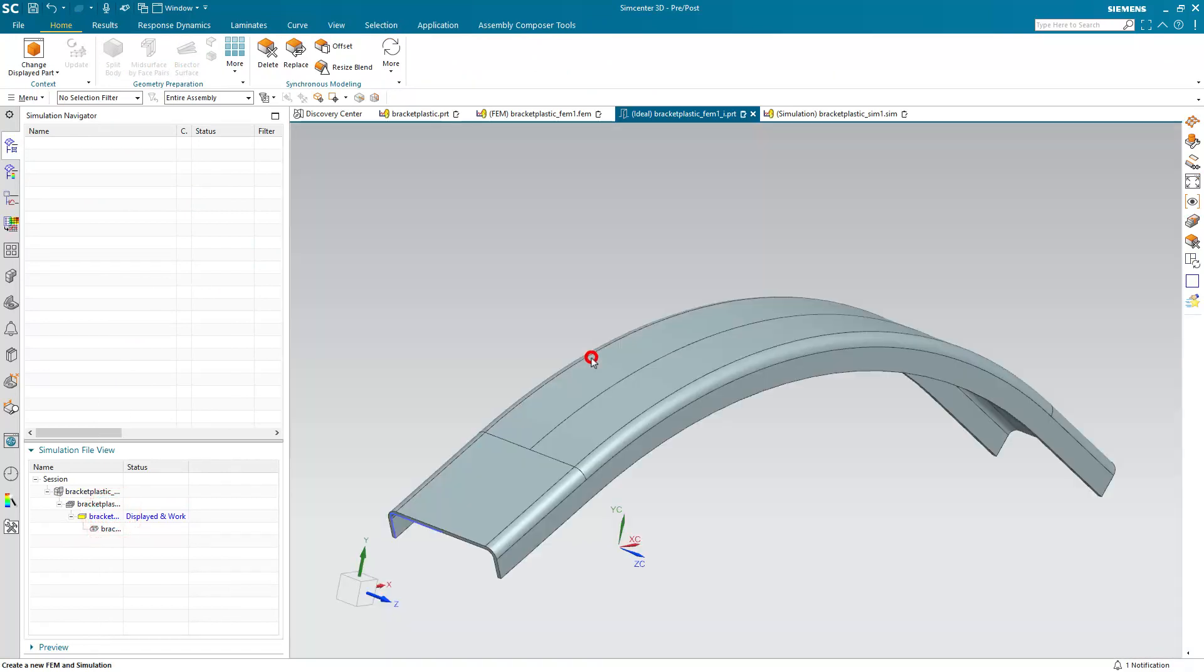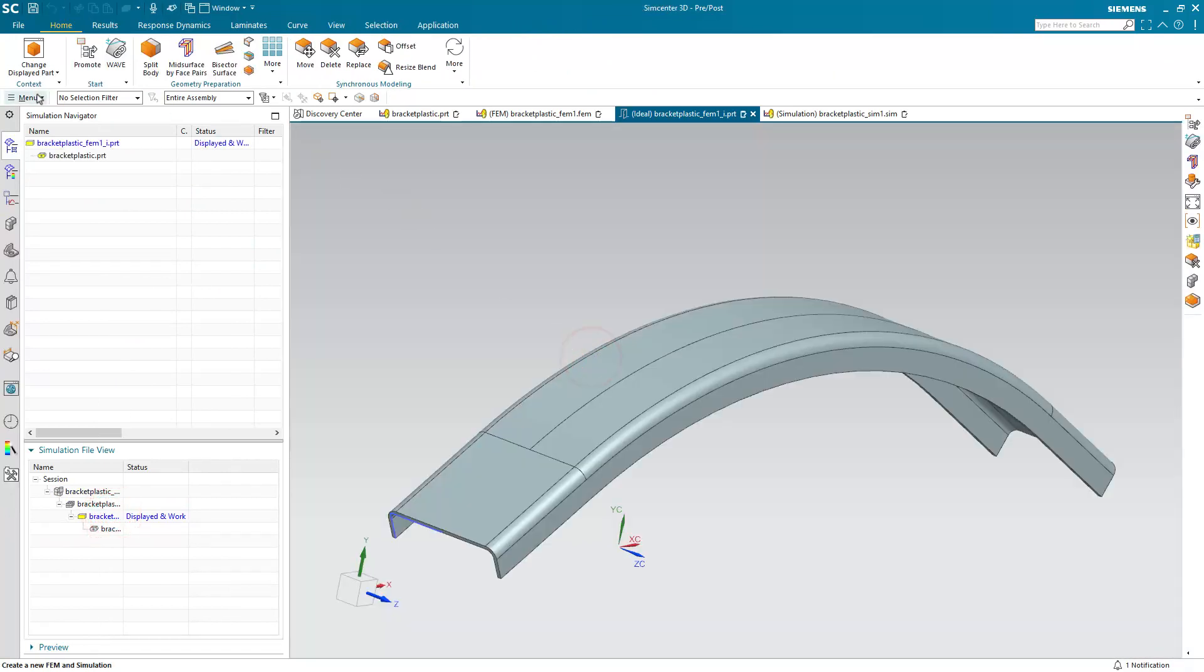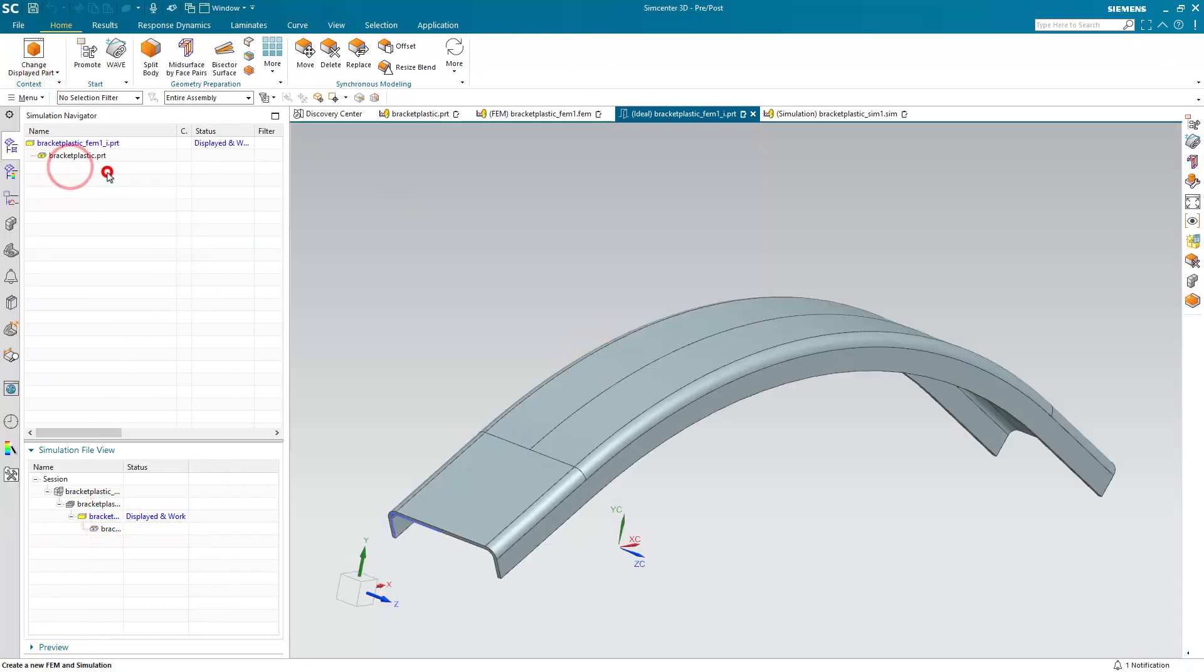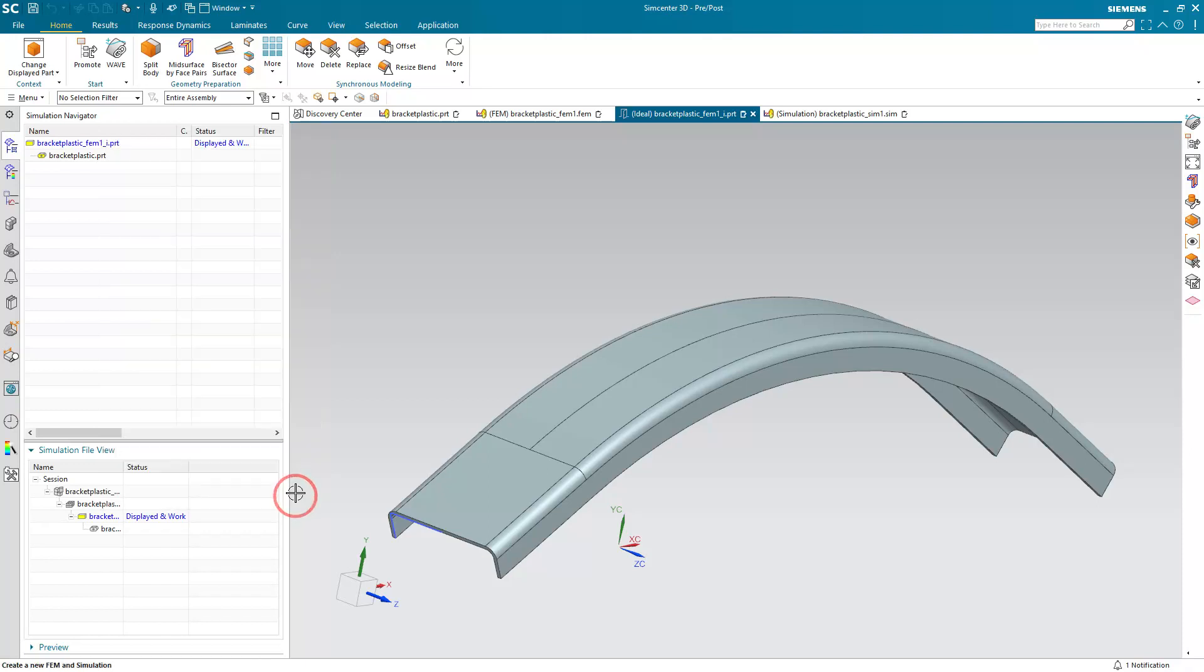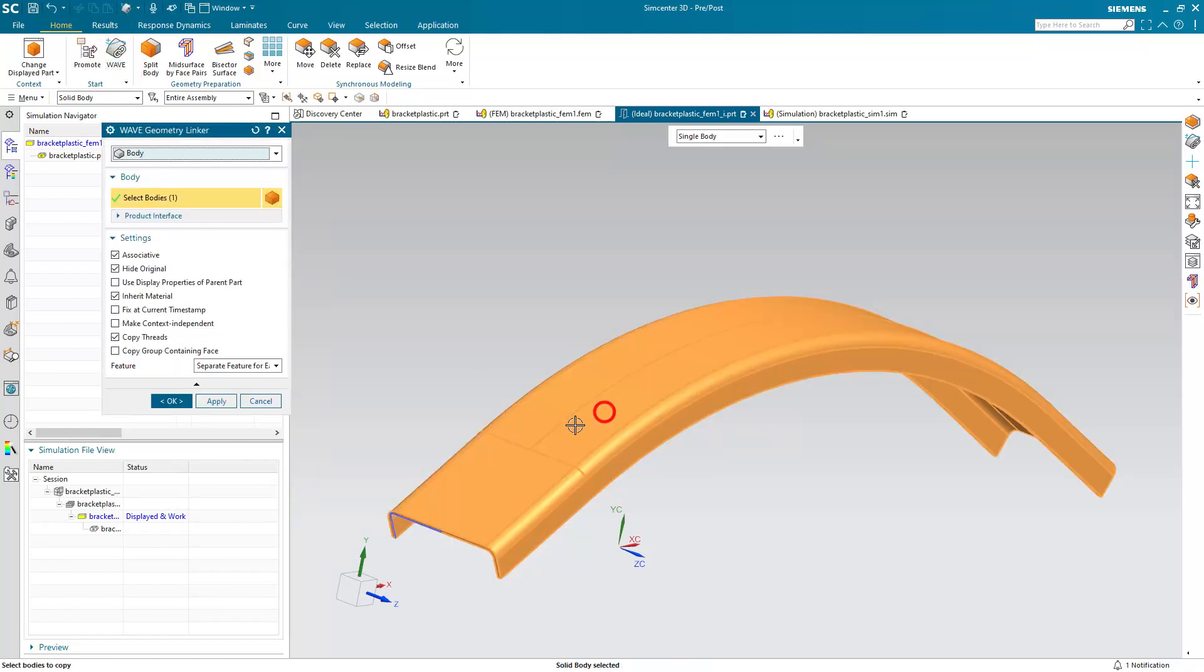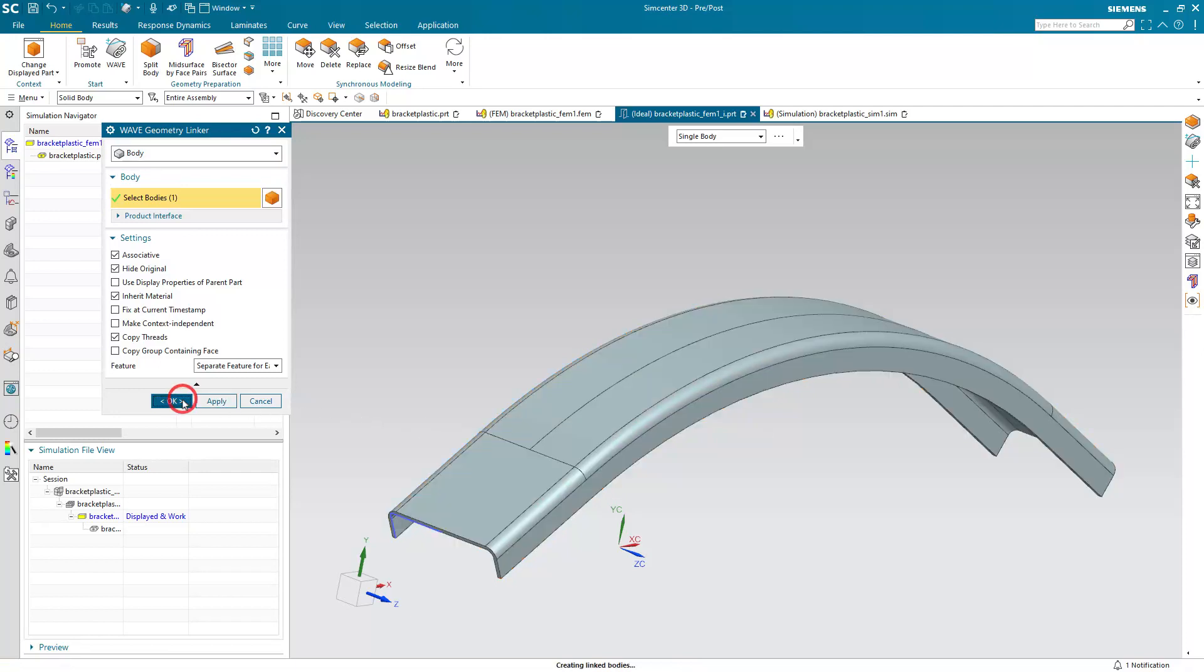Now we can prepare our geometry for meshing. I'm going to be using layers to manage visibility. So we'll put our solid bodies on layer 11. I'll go ahead and get an associative copy of the bracket first by wave linking it.